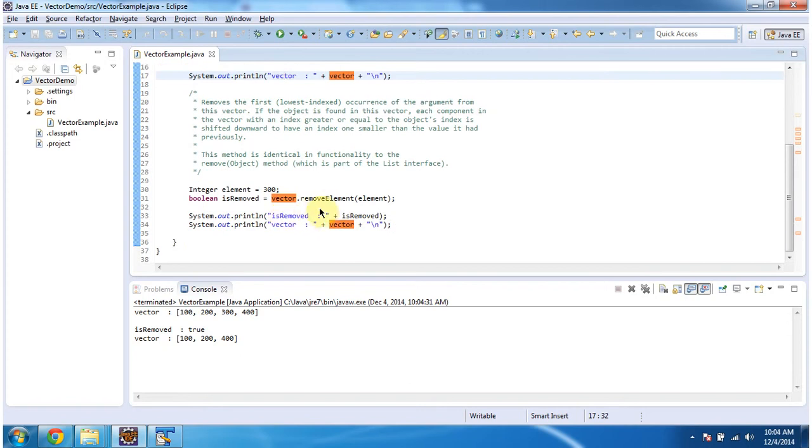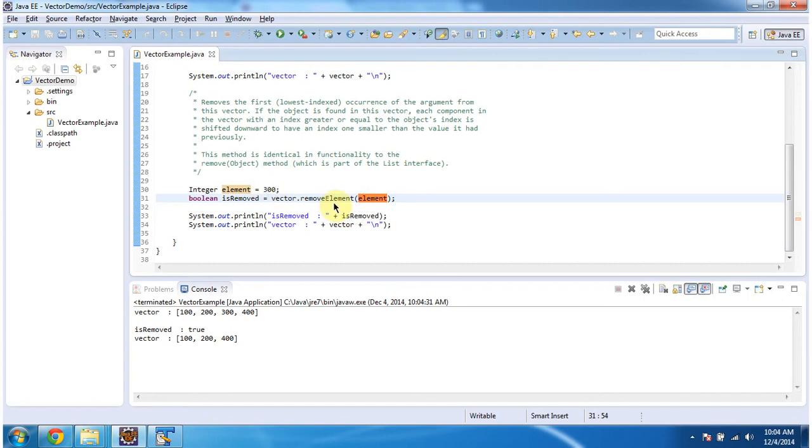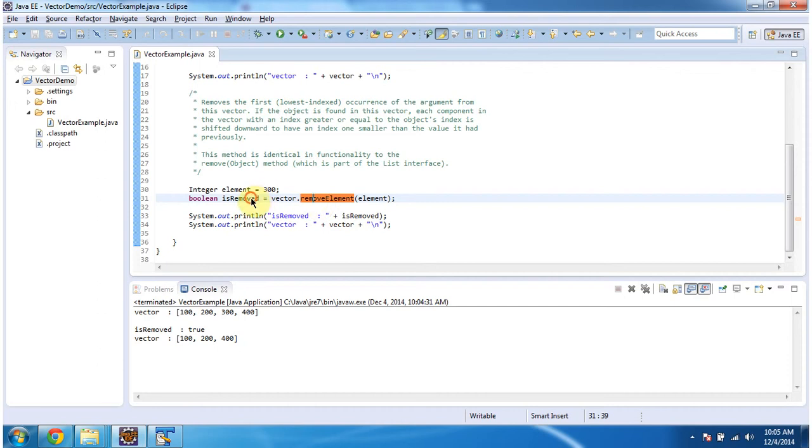Then I am calling the removeElement method of vector and I am passing element as 300. So what this method will do is it will remove the first occurrence of 300 from the vector, and if it is removed successfully then this method will return true, else it will return false.